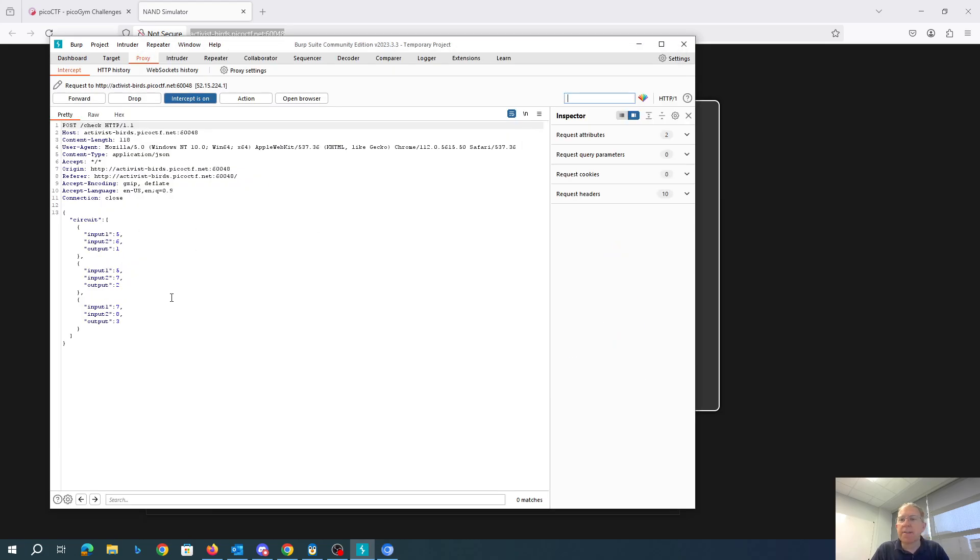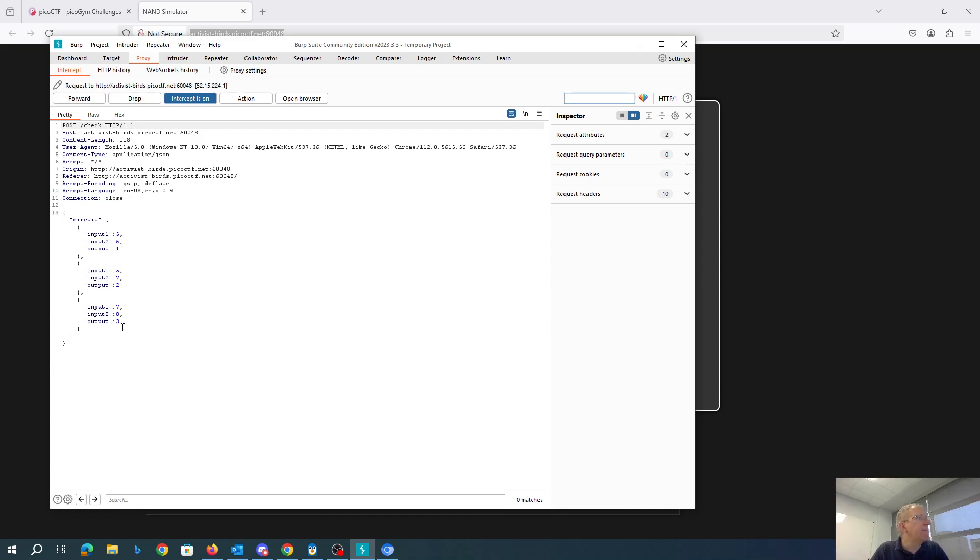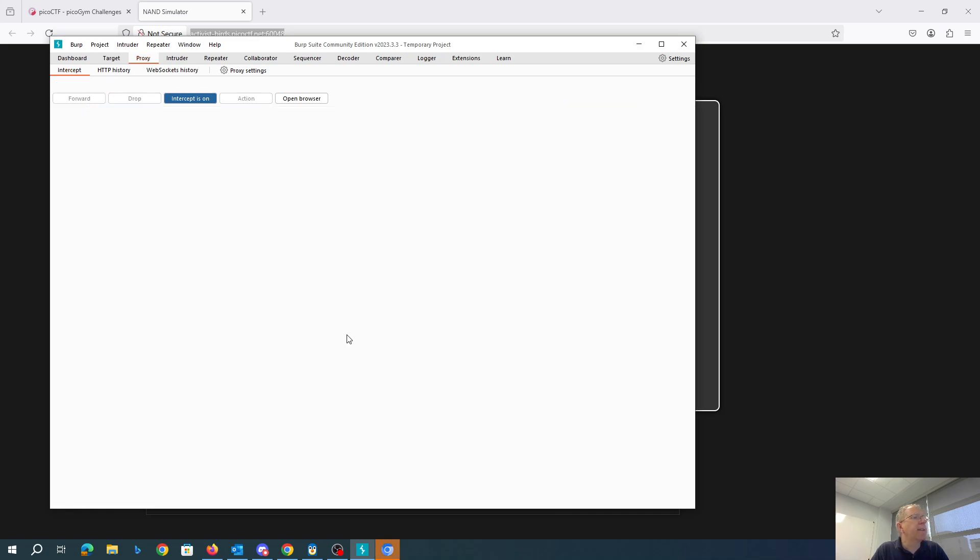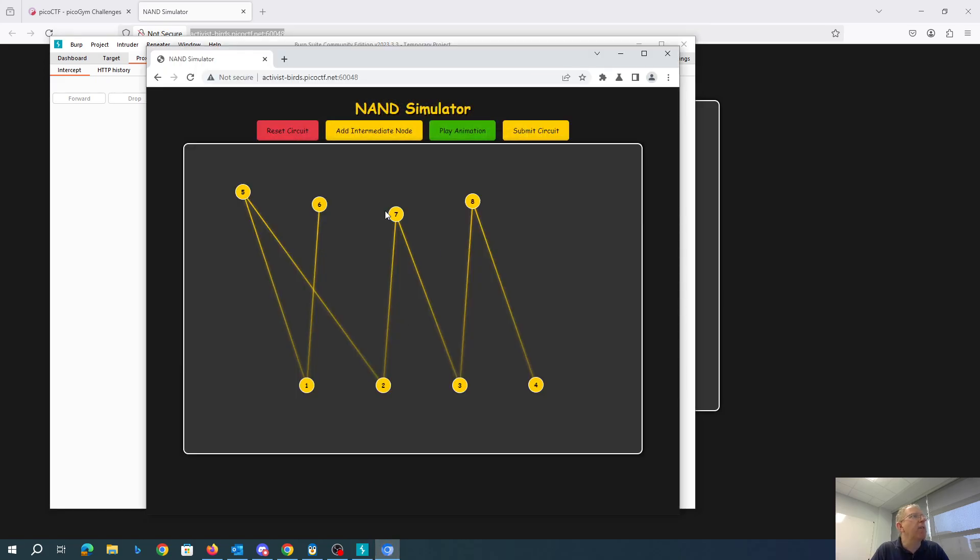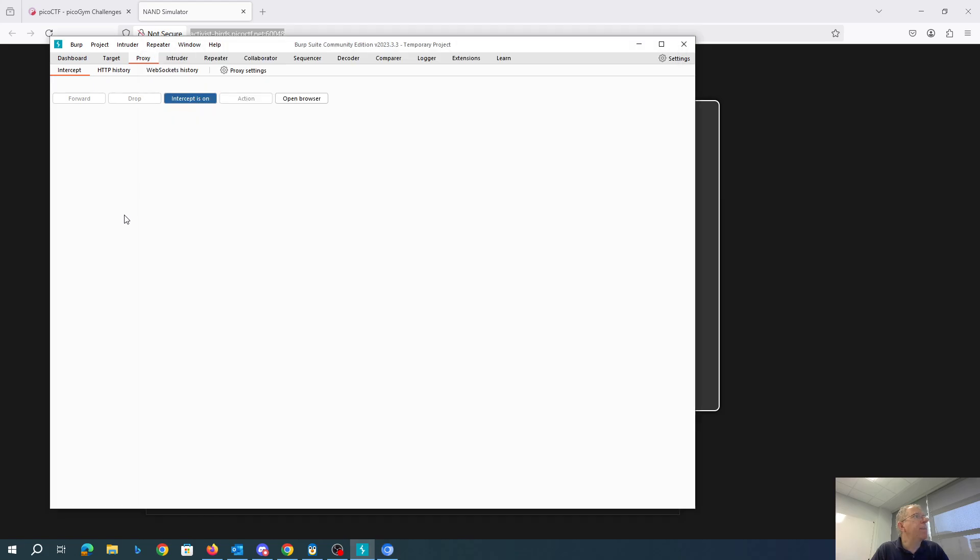So here's the circuit that's being sent across. You can see that it's sending a JSON object with input1, input2 output, input1, input2 output, input1, input2 output. If we forward that, we get flag wrong answer.